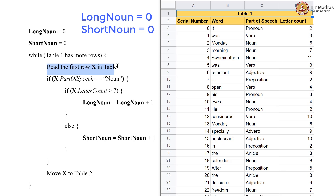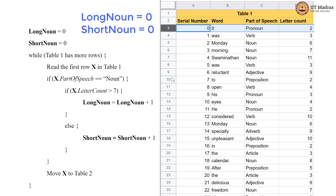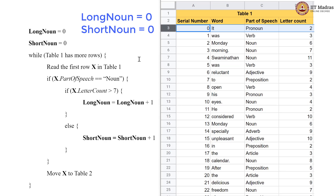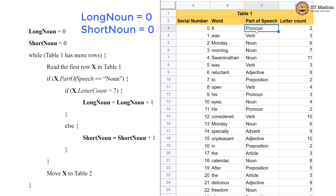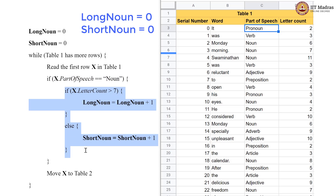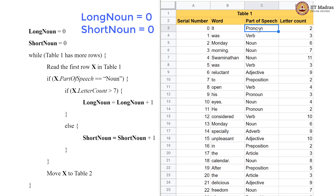We are going to read the first row x in table 1, which is basically like reading the first card in pile 1. We are reading this row and checking x.part_of_speech. This row's part of speech is pronoun. If it were equal to noun we would go into the if block, but this is a pronoun, so we are not going into that block.